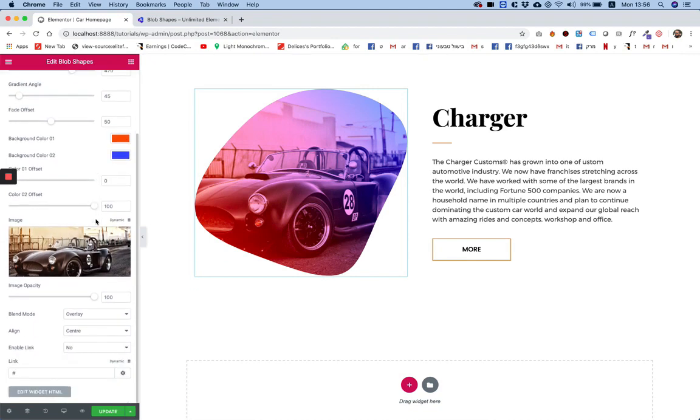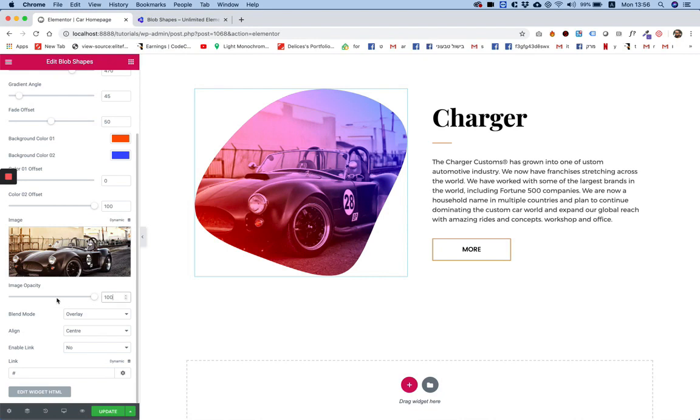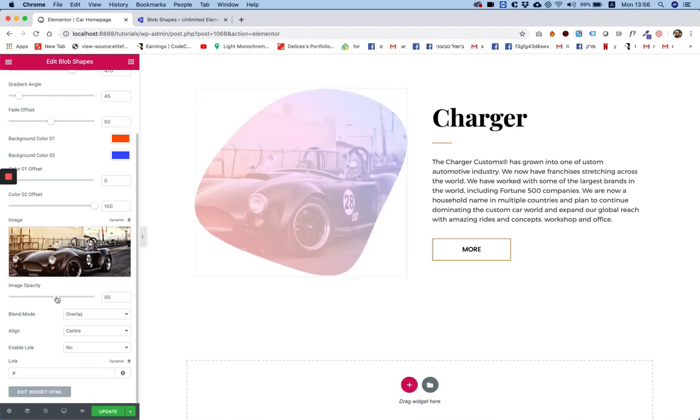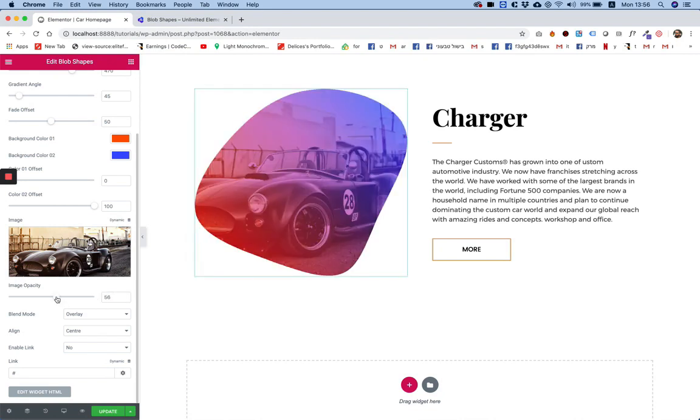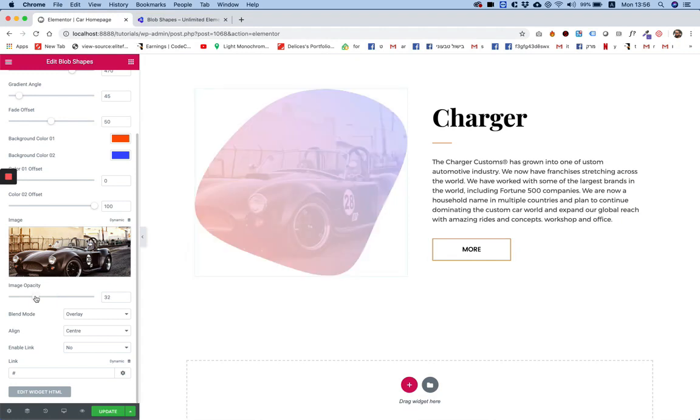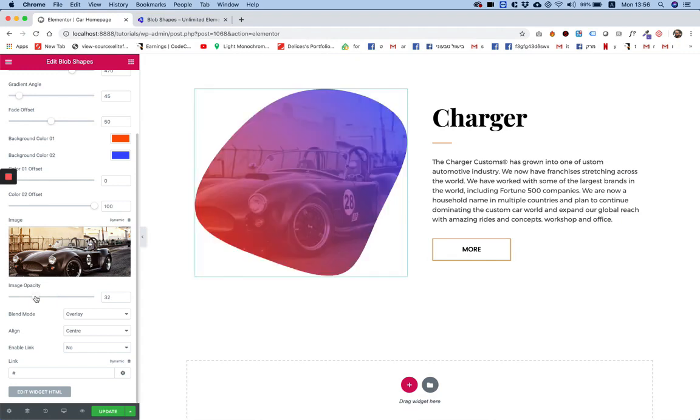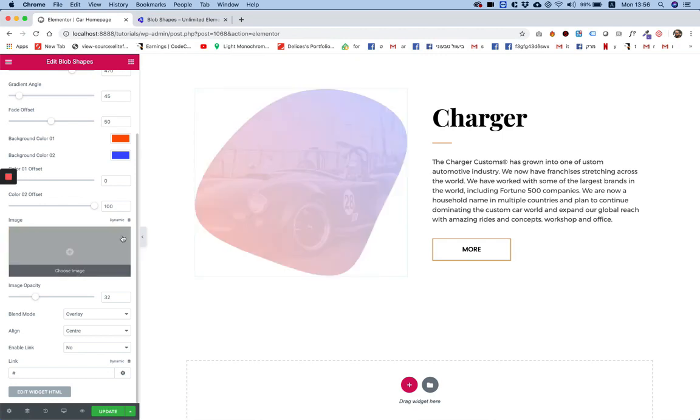Image opacity—now this is important. There's an image over here and if we wanted to make it lighter we can. If we want to show the gradient more we can show that even more. At any time if you just want a gradient blob and you don't want it to be with an image, you can delete the image and you're going to be left only with the gradient.